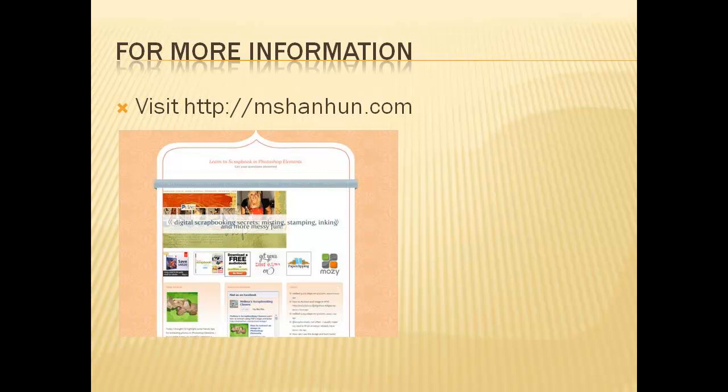For more information on how to use Photoshop Elements in your scrapbooking, visit my site at mshanhun.com.